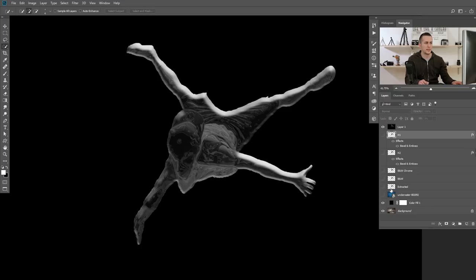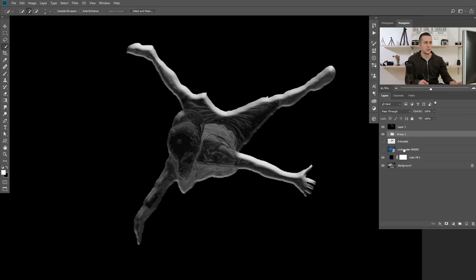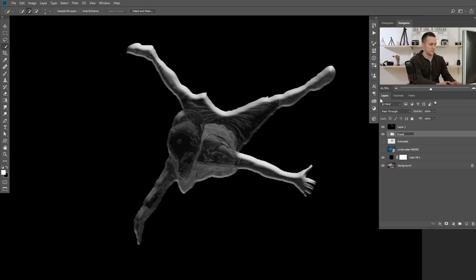I'll hide all of this. I can select all of those layers, press Ctrl/Cmd+G to put them in a group, and call this group 'preparation' — I just want to make the layers more compact. The next step is to apply another filter over the top of this merged layer, and it will be a Glass filter.